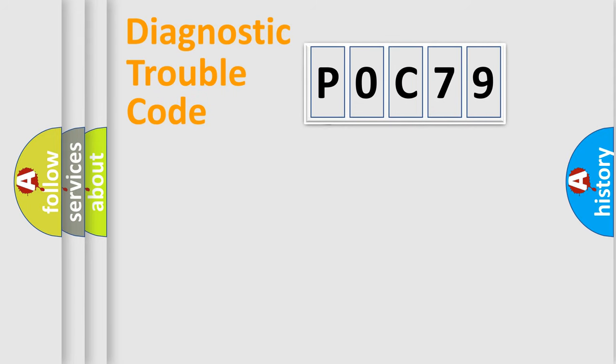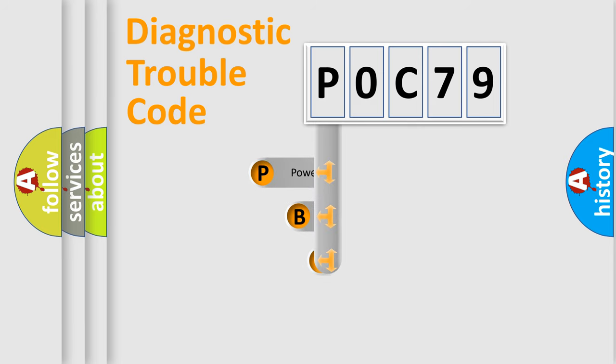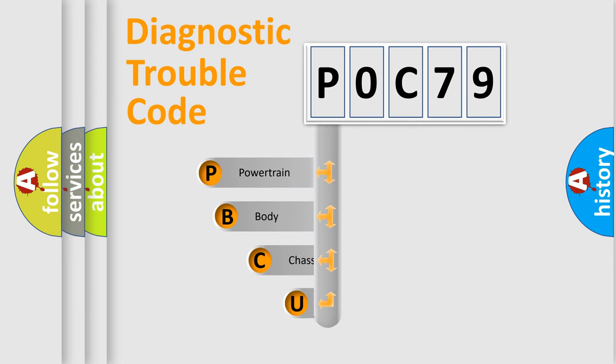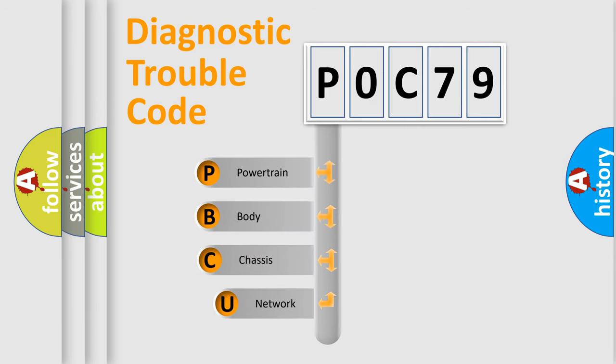First, let's look at the history of diagnostic fault code composition according to the OBD2 protocol, which is unified for all automakers since 2000.